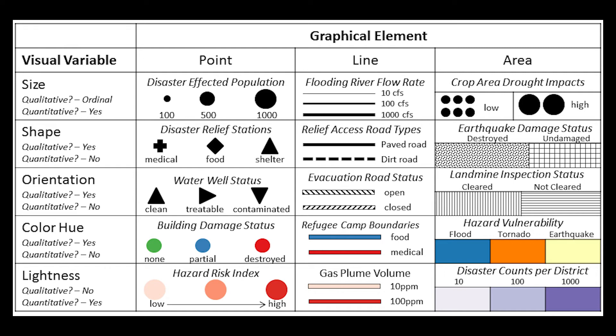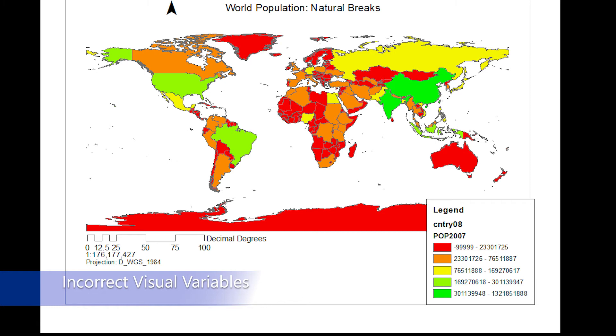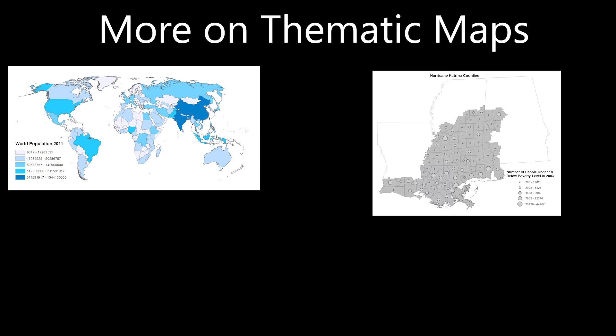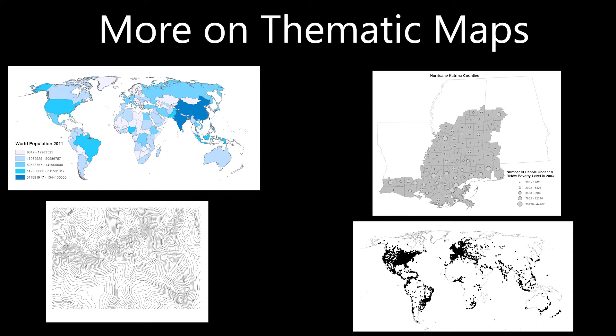However, when designing maps, it is important to remember to match visual variables correctly with data measurement of the feature being mapped. Mismatching visual variables, data measurement, and features can lead to maps that miscommunicate. For example, using different color hues but the same level of lightness to represent quantitative data. With these ideas in mind, let's now take a closer look at some other types of thematic maps to show you how the ideas behind the principles of cartographic representation translate into the creation of specific types of maps.